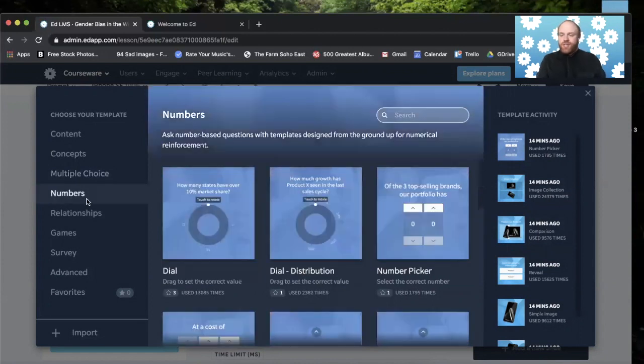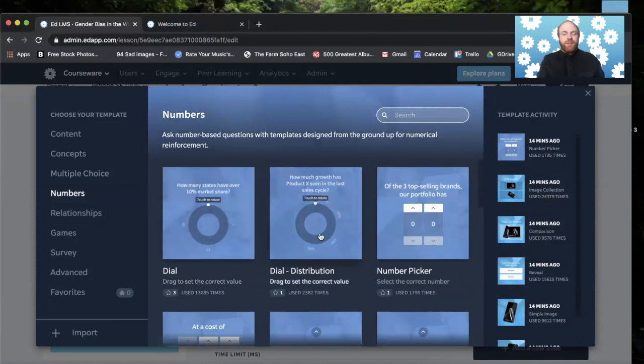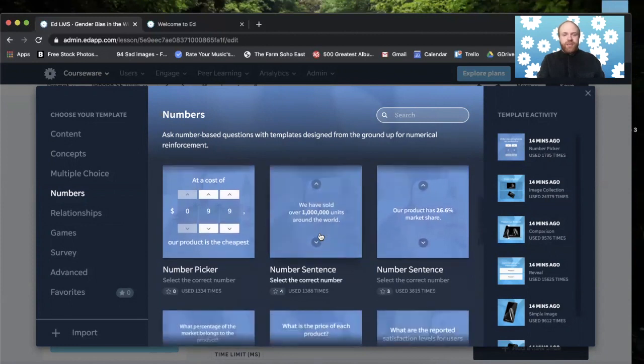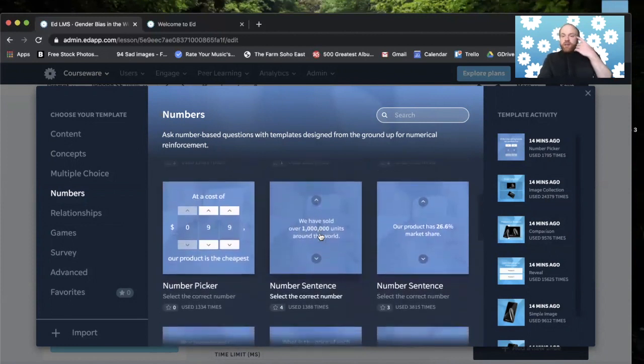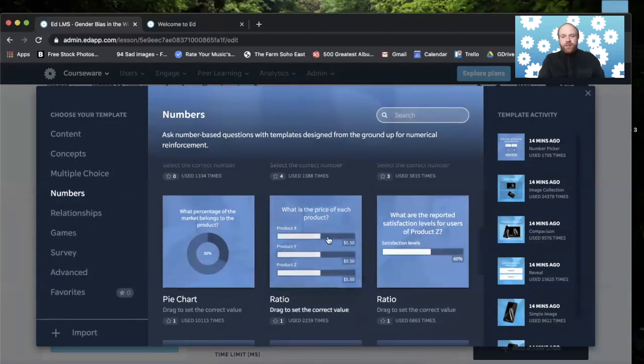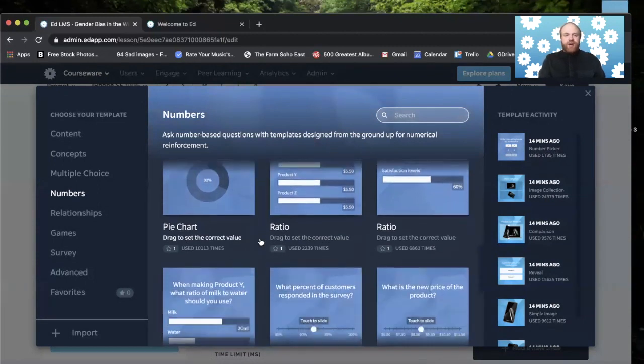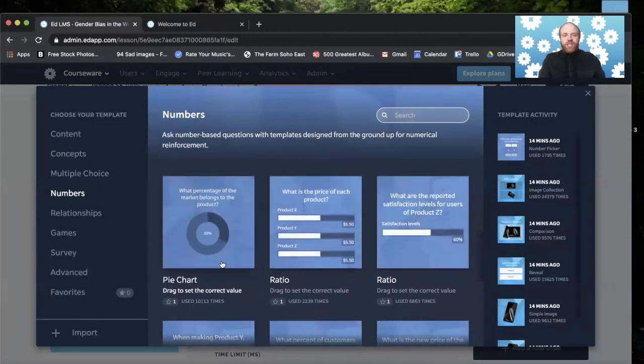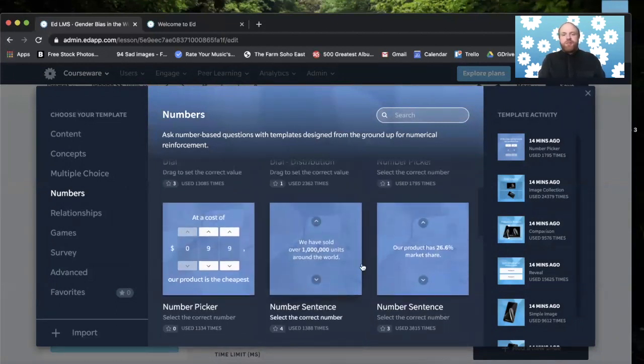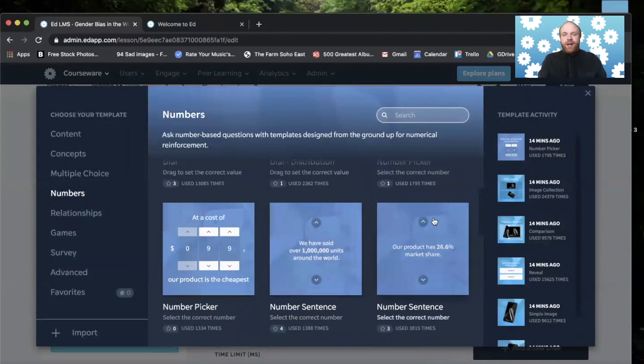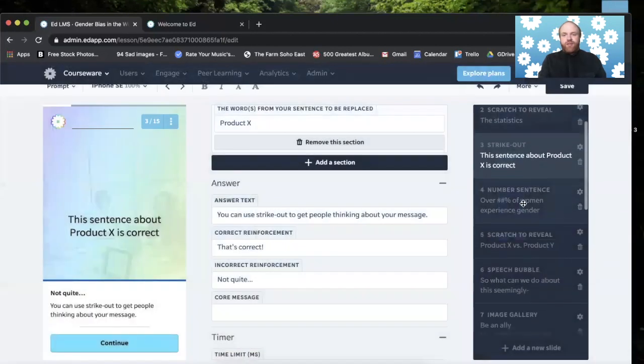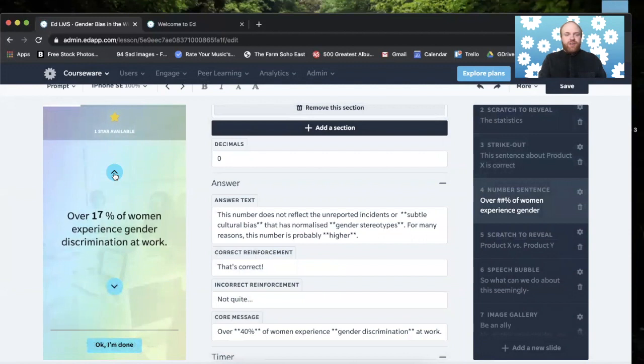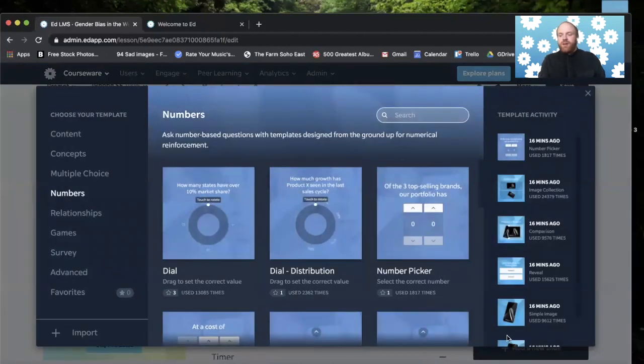The numbers template asks number-based questions with templates designed from the ground up for numerical reinforcement. And this is really good for thinking of ratios. Here, this is sort of a ratio. You can say, this is 30%, 20%, this is 50%, et cetera. You have pie charts here where you can select percentages. But then you also have these number sentences where you can test facts and things like that. And they're pretty great. I'll show you one of these number templates here. I think we have one, number sentence. And you can just see the movement here of how the numbers go up. It's a pretty awesome template. It's very simple and pretty awesome.